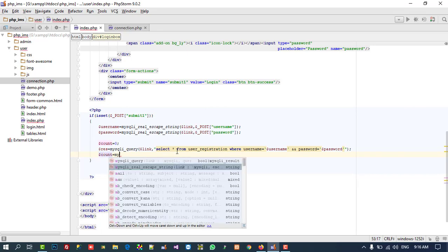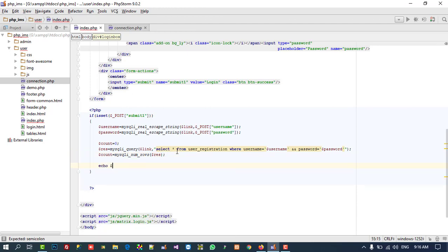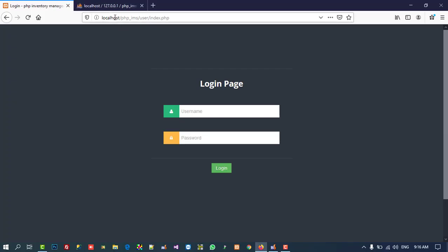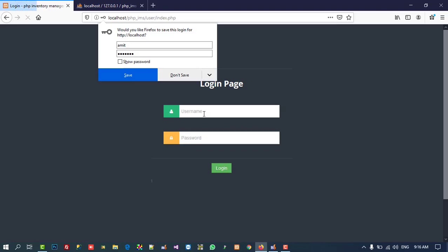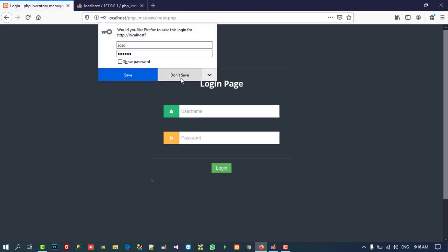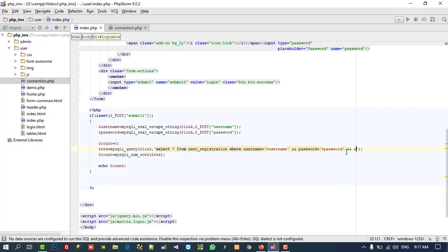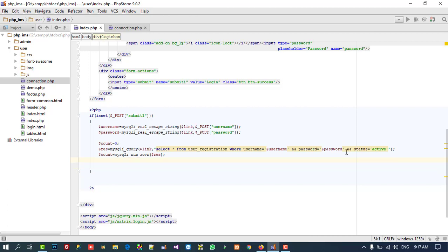I'll set $count = 0, then $count = mysqli_num_rows($res) and print $count. Testing with correct values like 'amit' and '123' — we found one record. Writing an incorrect value returns zero. We are also going to add AND status = 'active' to the query, so only active users can log in.